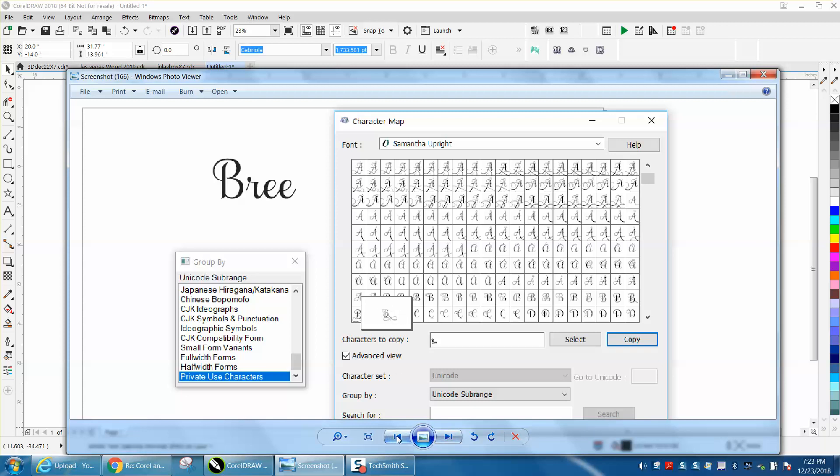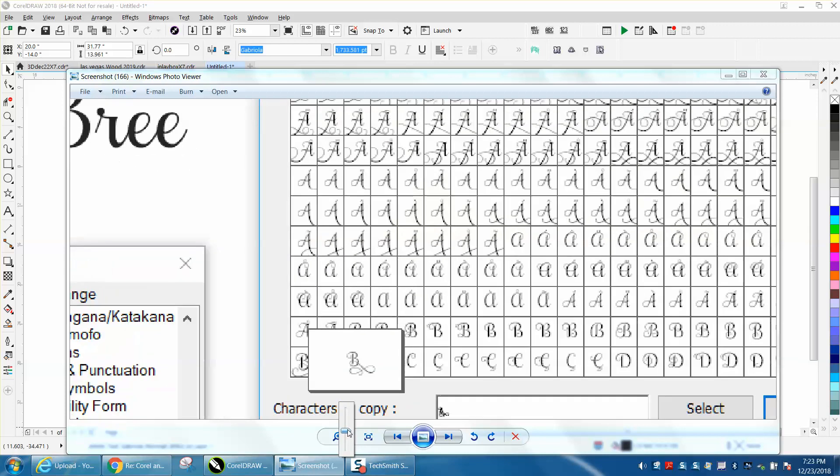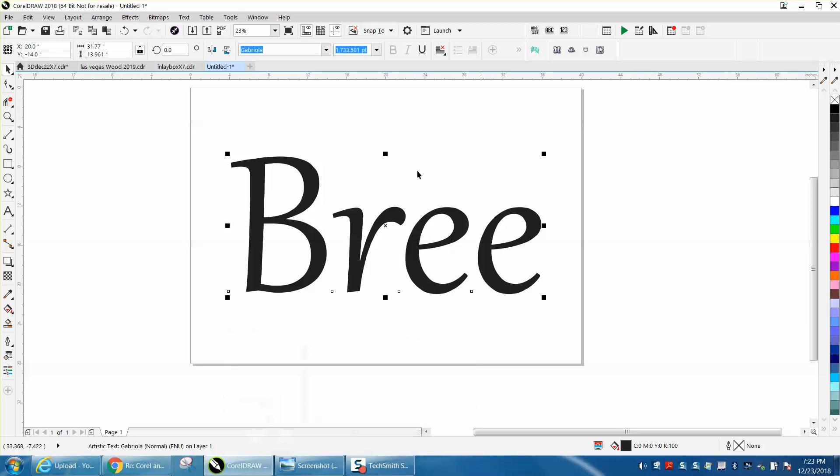I don't know if you can see that, but let's zoom in a little bit. When he brings it into CorelDraw, it's all messed up. So I'm mainly doing this for him.